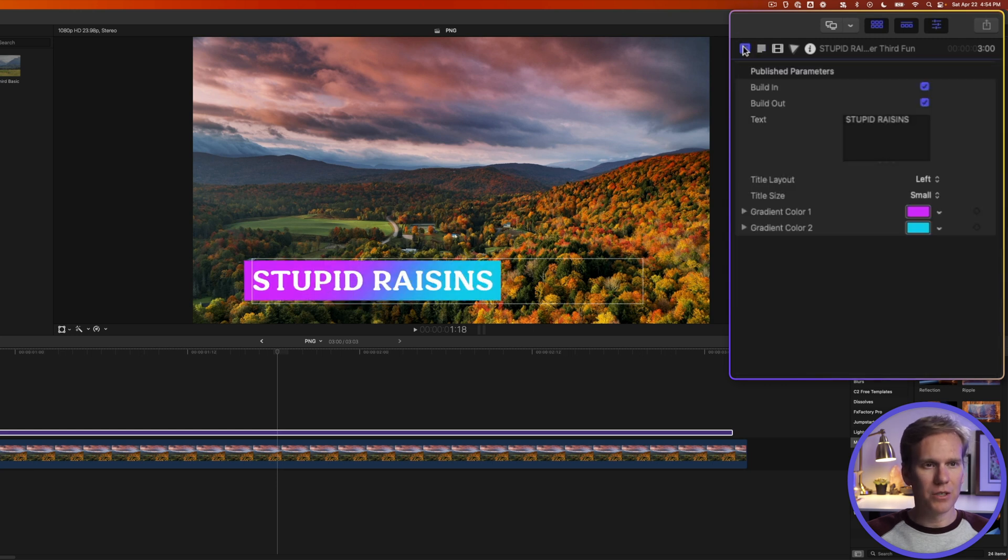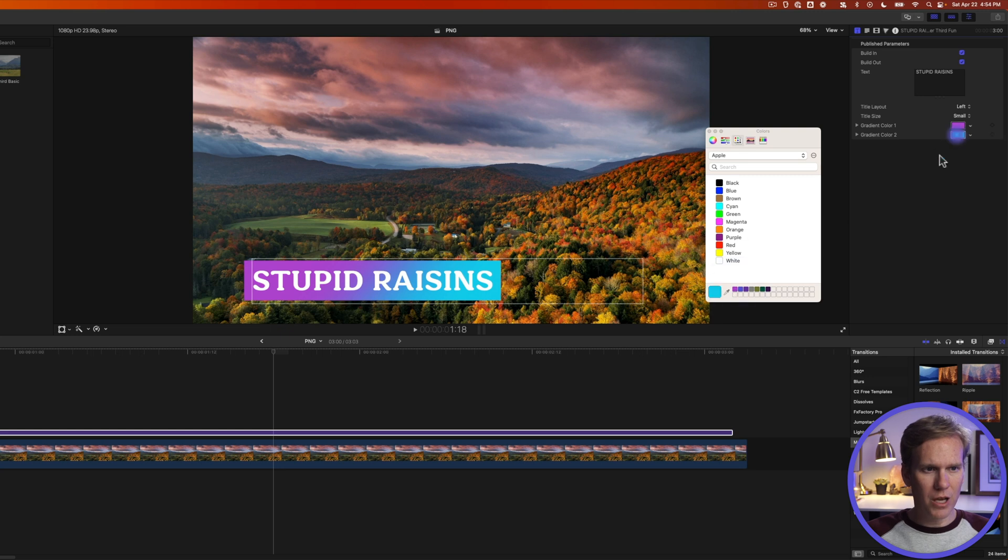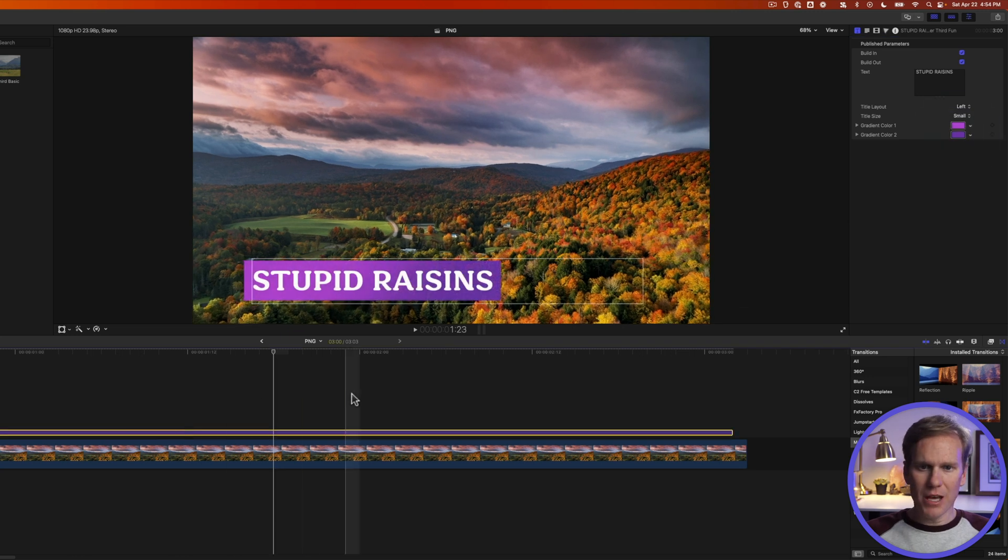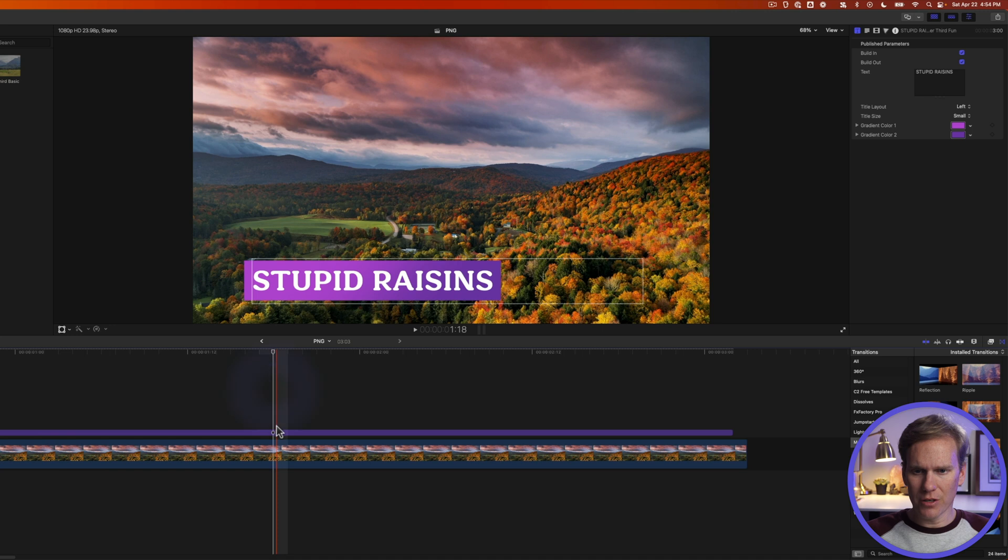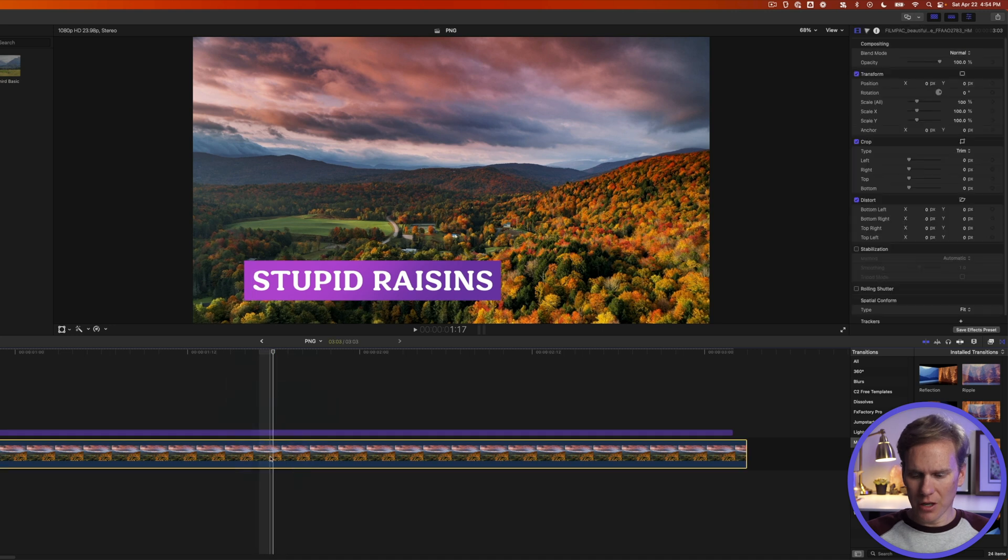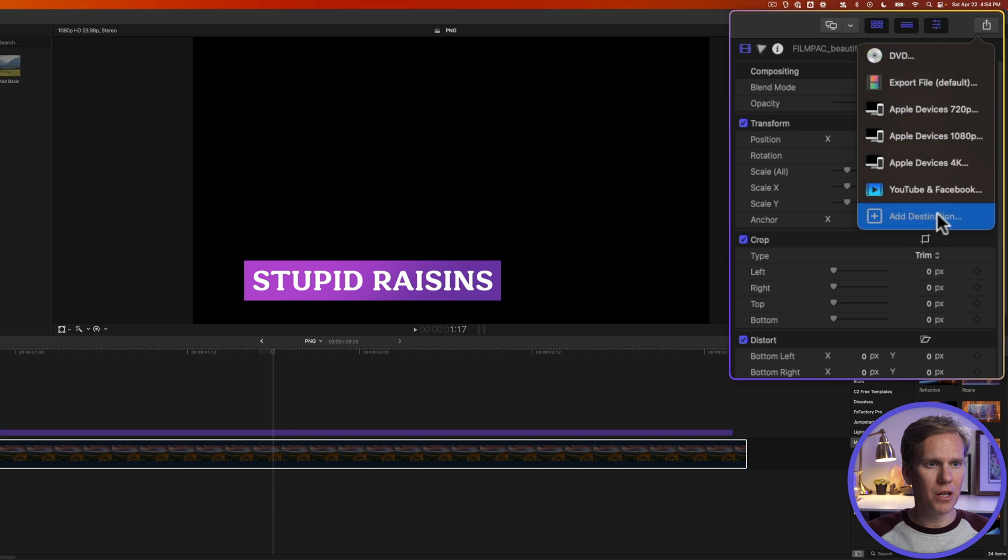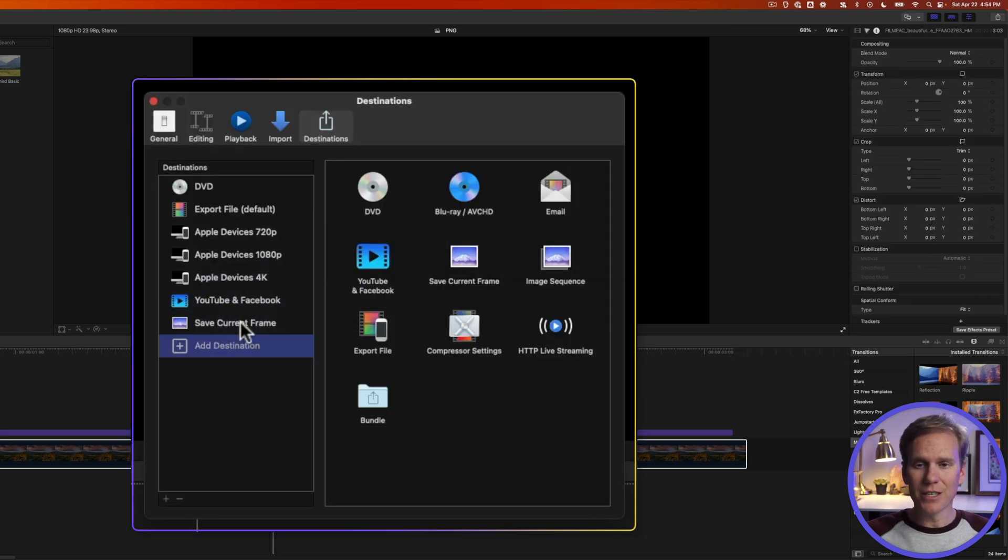Go to the title inspector and let's change the colors. I want to go from this purple to a darker purple. Now move the playhead to where you want to export. Right here looks good. Let's turn off the clip below it. I'll select it and press V. Then I'll go up here to the share destination button and I'll click on add destination. I'm going to add save current frame to my list of destinations.